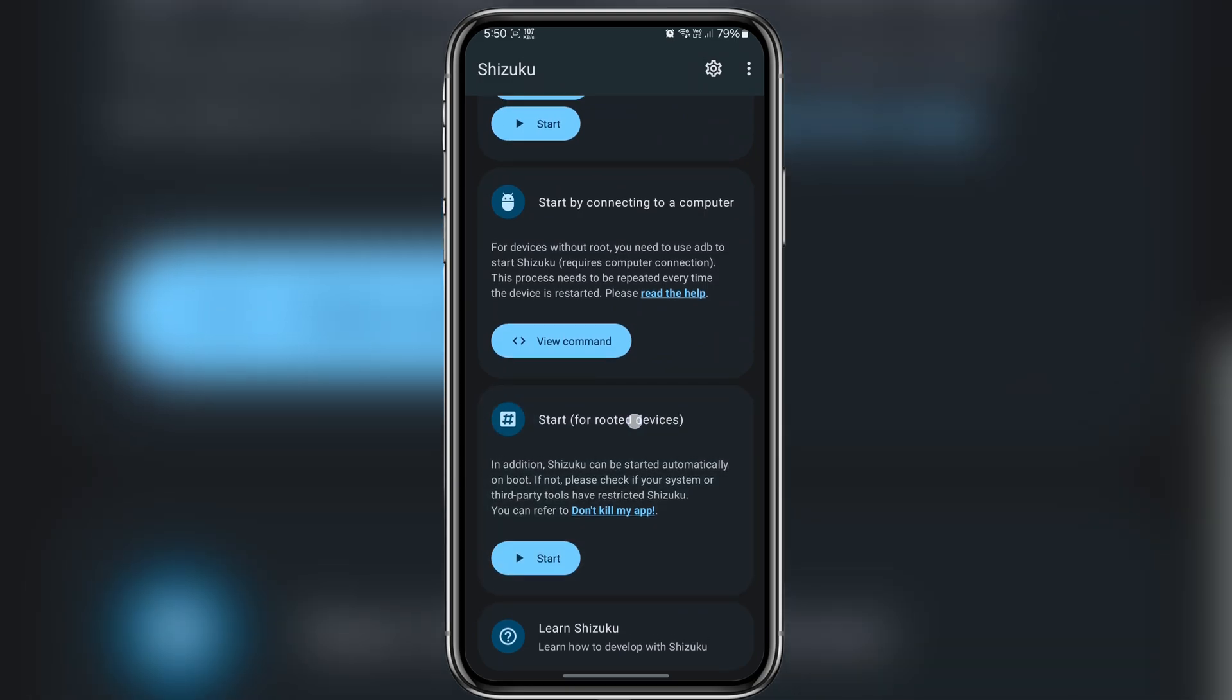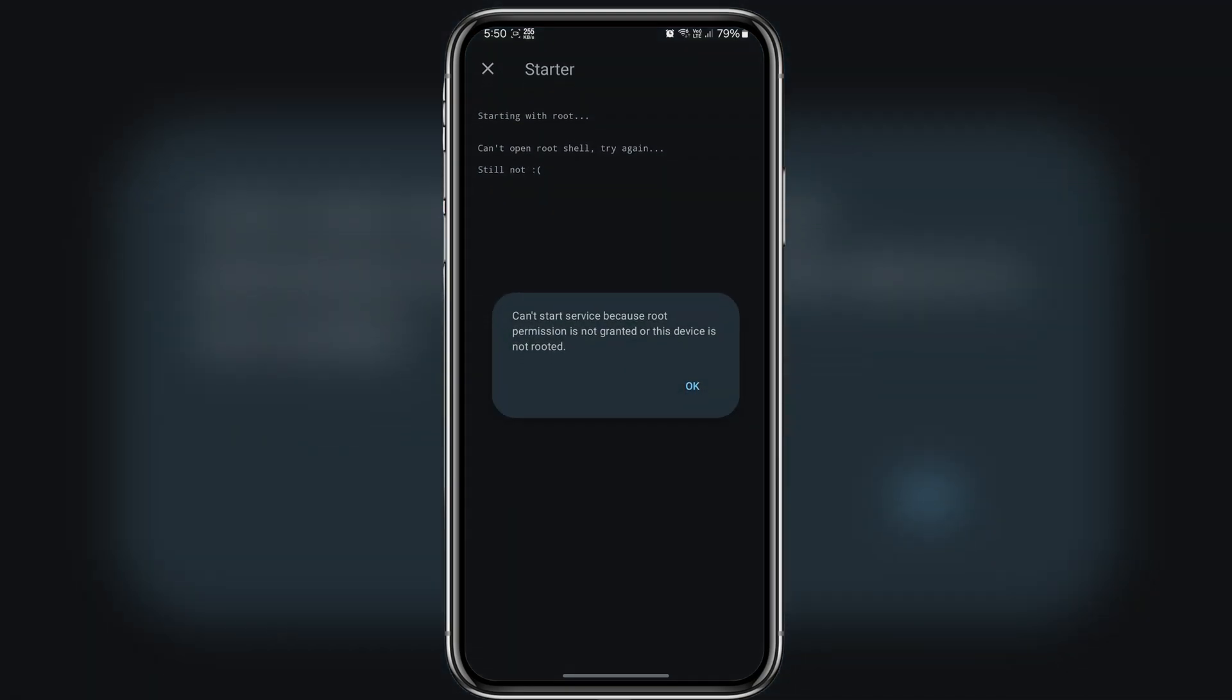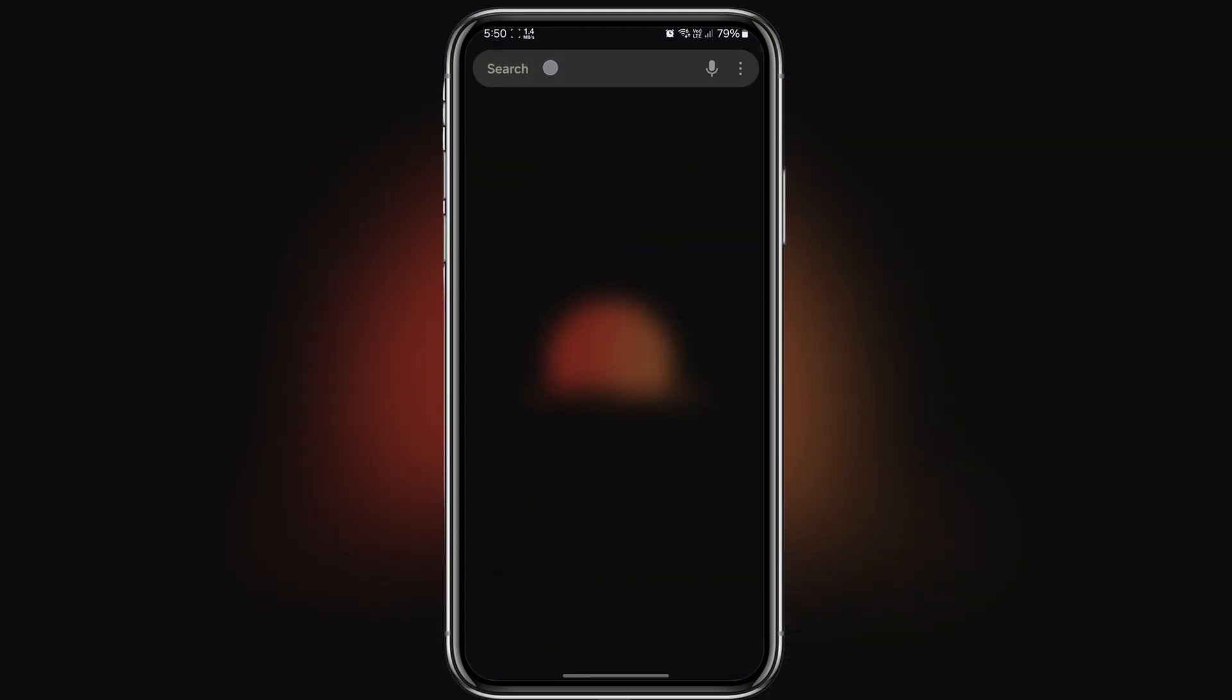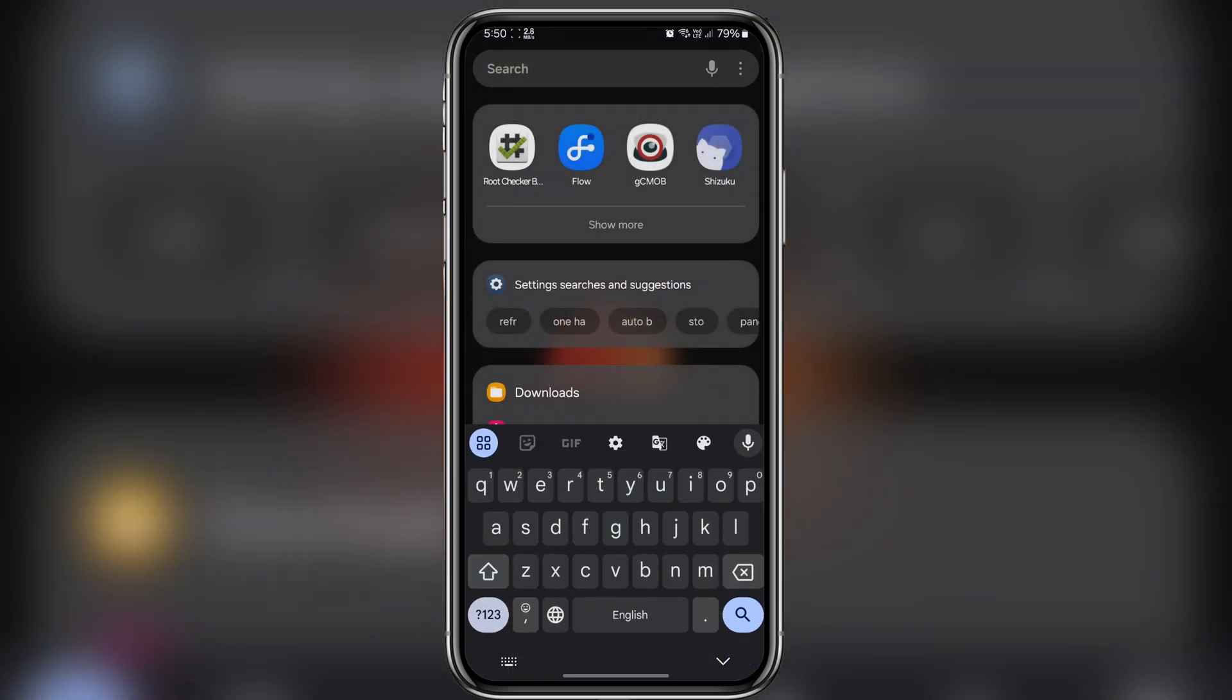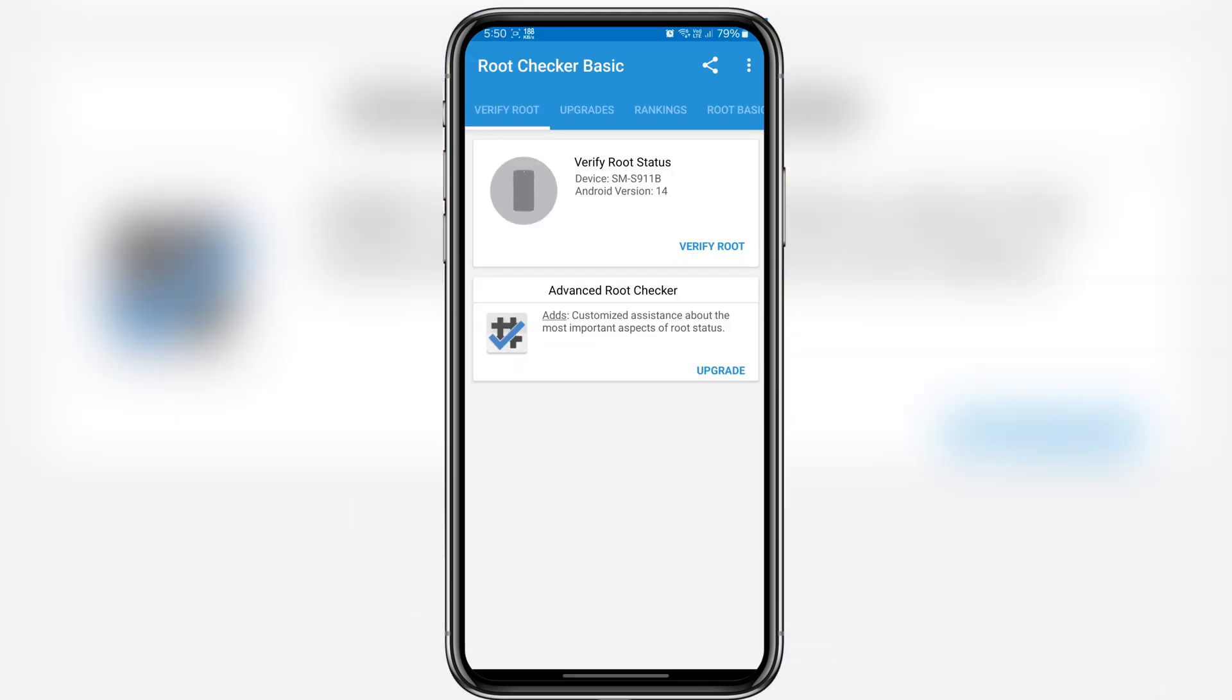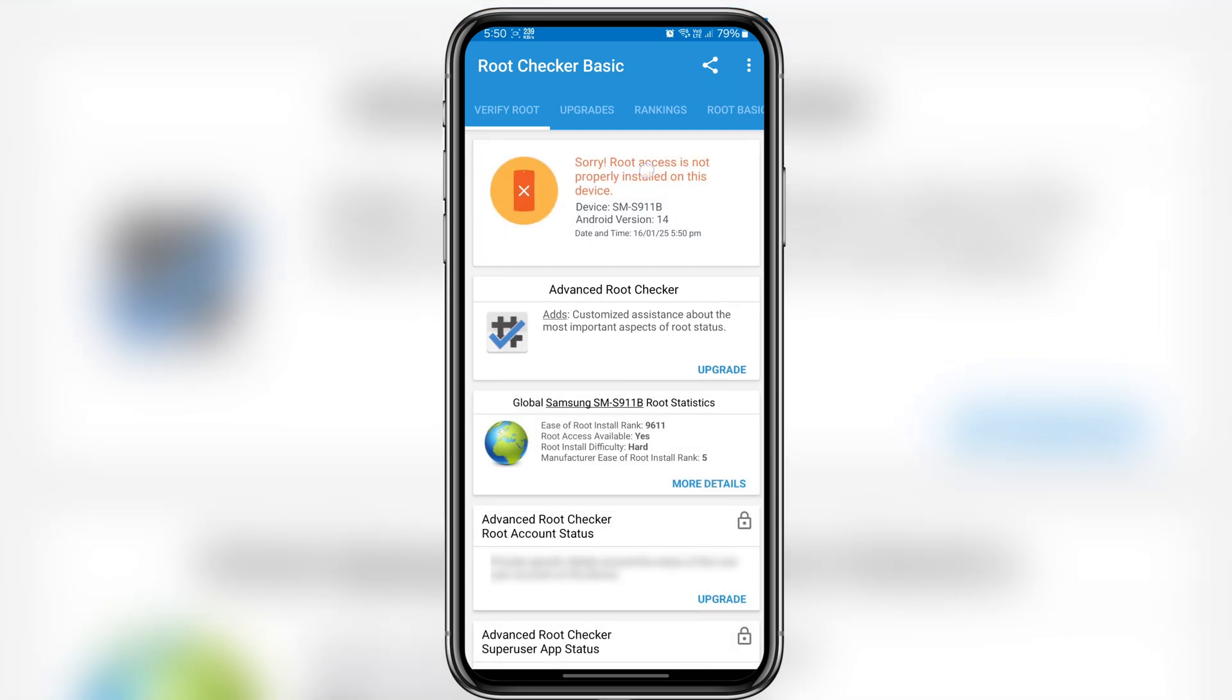Before we proceed let me quickly show you my device is not rooted yet. As you can see when I try to start Shizuku it won't work because root permission is not granted. To further confirm let me show you in root checker app. As you can see my device is not rooted.